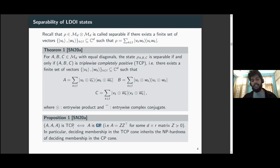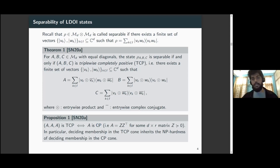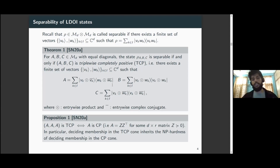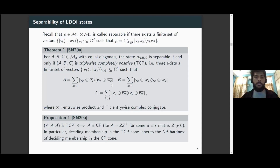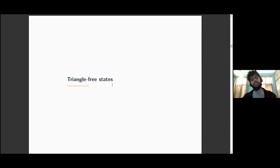We call this triple-wise complete positivity because if all three matrices are equal, then triple-wise complete positivity is equivalent to complete positivity of the A matrix — a well-studied notion in matrix analysis and optimization theory. This result also allows us to say that the membership problem for the TCP cone is NP-hard, because the membership problem for the completely positive cone is NP-hard.